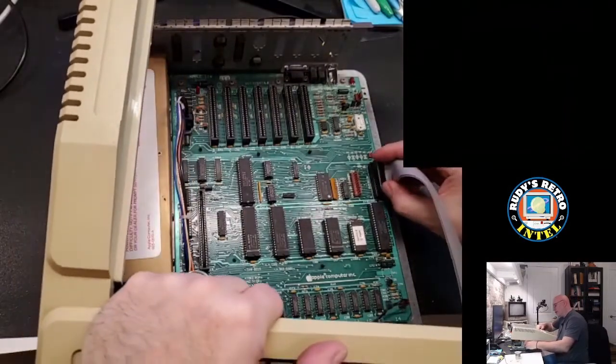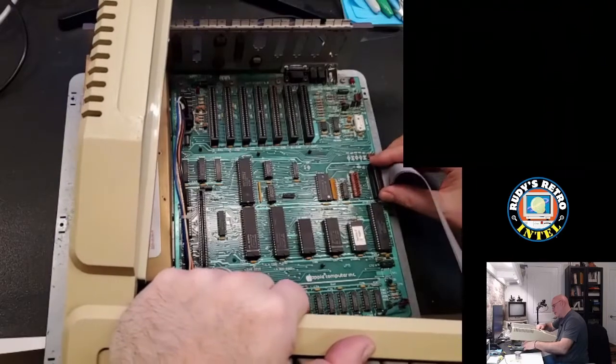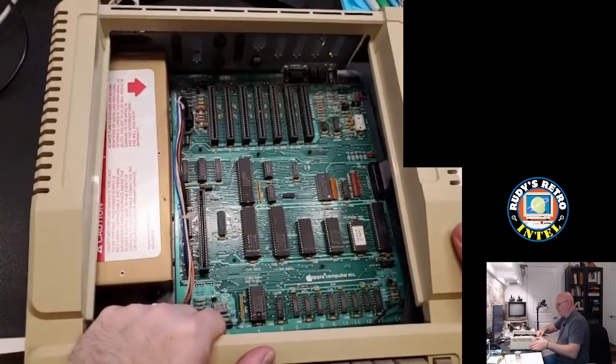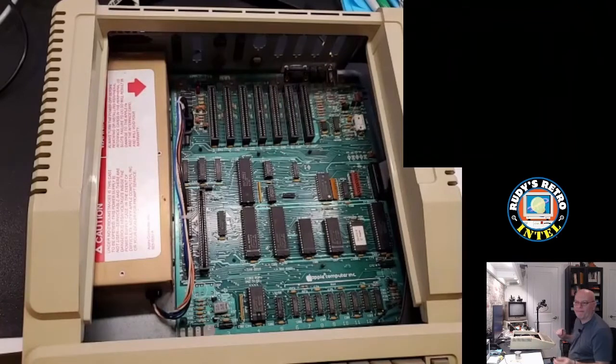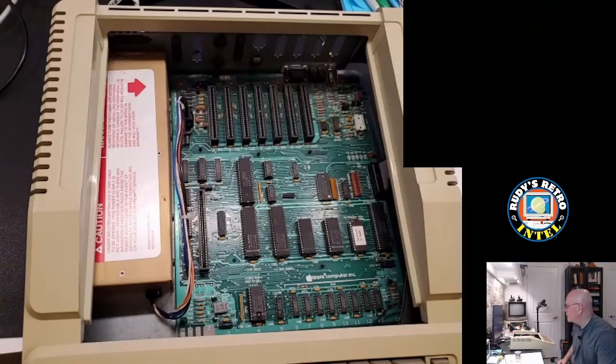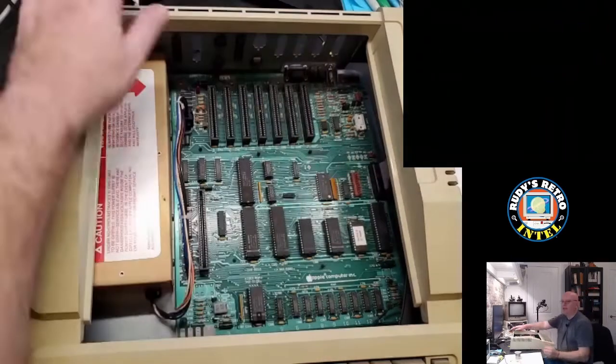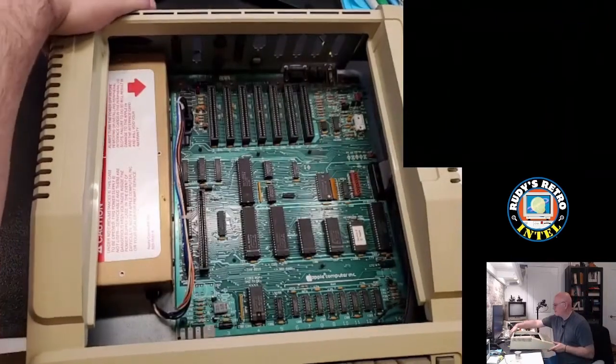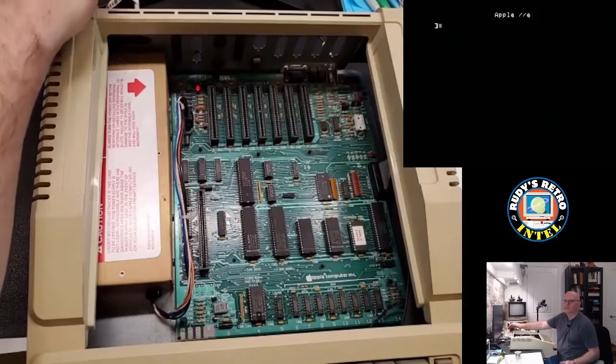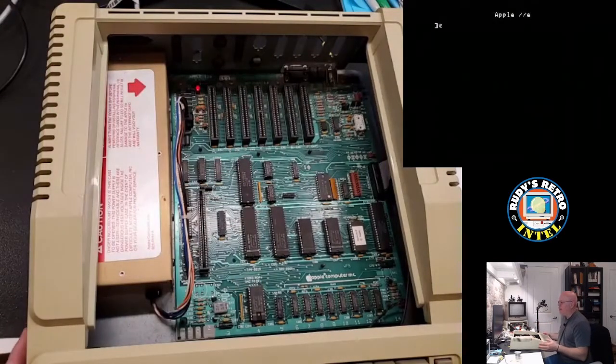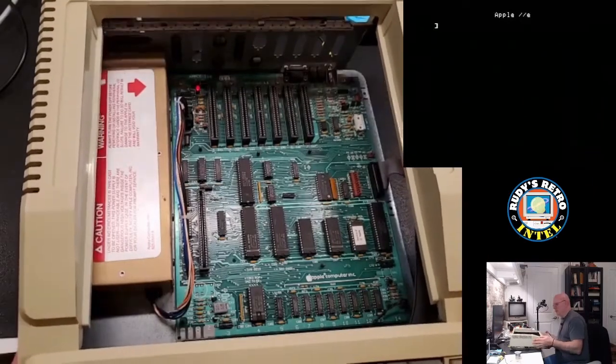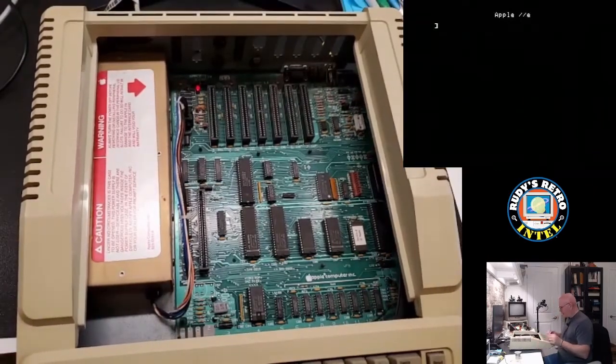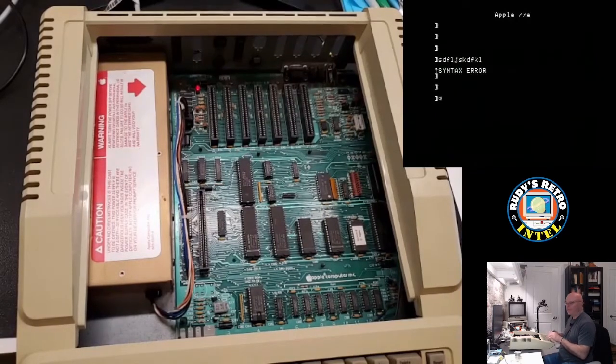We'll plug the keyboard in here. Okay, keyboard is plugged in. Let's take another shot. Ah, and there we go. We have the Apple, the famous Apple II screen. Now to get to the onboard diagnostics. It looks like it's working.